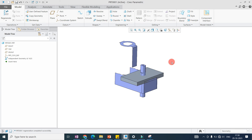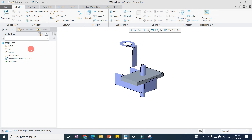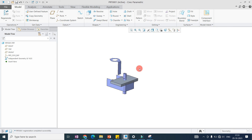Another application: suppose we don't want to share any information related to the model tree. We can collapse the complete geometry — select all features and say Collapse. At that time, we are not sharing the model tree with someone. They can see the complete part, but they cannot edit any features or dimensions — they cannot modify the model. For that purpose, we use the Collapse command.